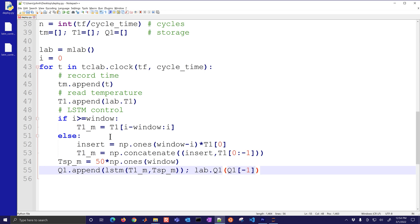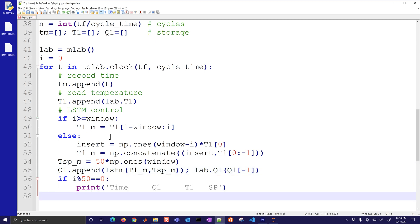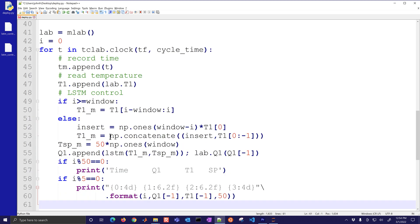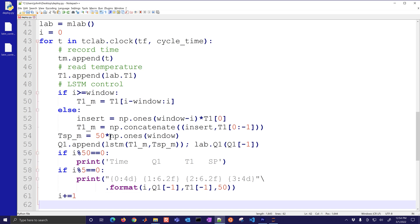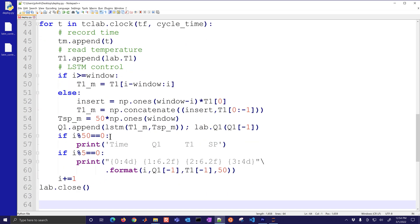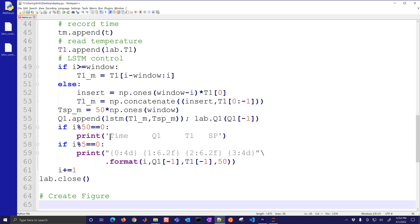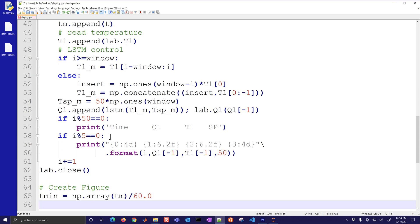Now I'm going to just print out the header every 50 cycles and then I'll print out just the measurements every five cycles and increment that counter i. Then I'll close the lab.